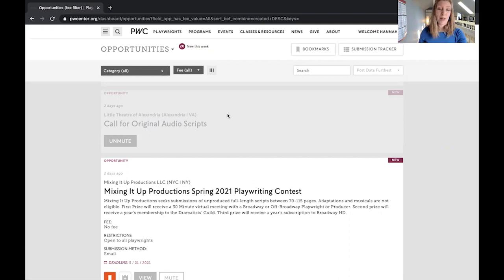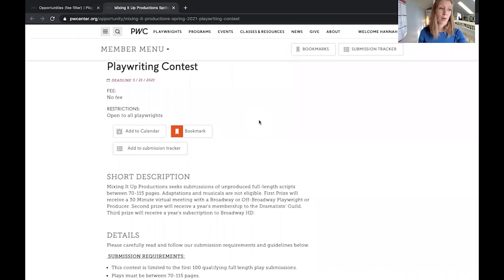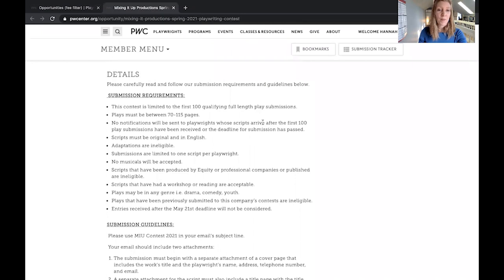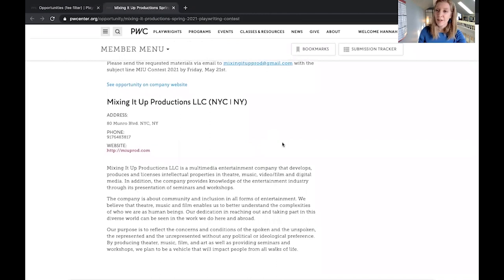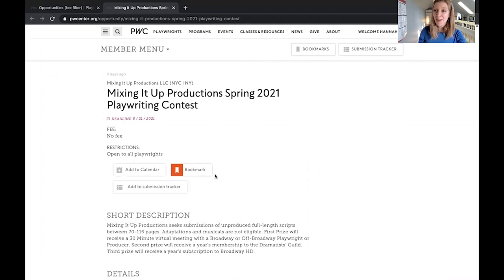If you are interested in applying to an opportunity, you can click in to view more. Inside you will see all the information for applying — the short description, the application guidelines — and as you scroll down you'll see information about the publishing organization. You can also click to view more on the company website if you have extra questions. If you think you want to apply later, you can bookmark it at the top so you can come back, or if you're ready to apply now you can add it to your submission tracker and keep tabs on it there.